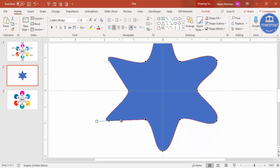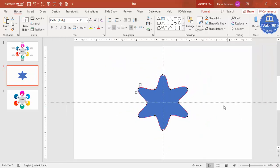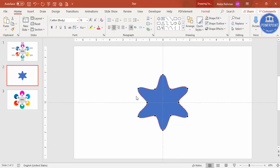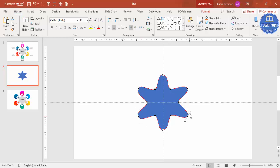Continue selecting and adjusting each remaining point. You end up getting this shape. If you see any abnormalities, select Edit Points again and increase the adjustment further. Make sure the size is at least 80 to 90 percent perfect.